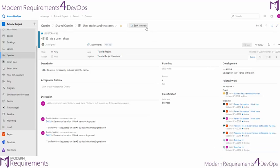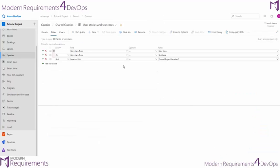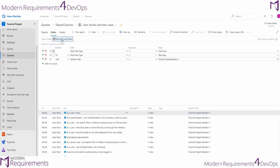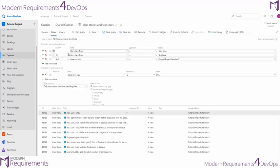So maybe instead of this flat list query, we want to see a query that gives us that user story and all of its relationships. In order to do that, we'll have to go ahead and build a work items and direct links query. Now this query is going to allow us to set the same options we set in the flat list query here at the top.